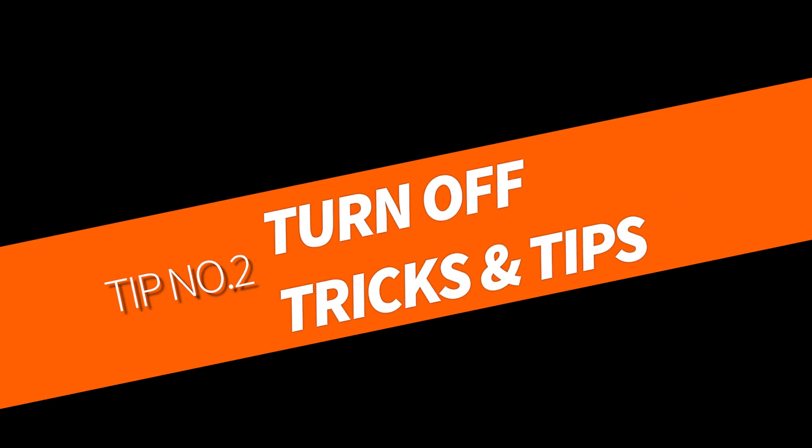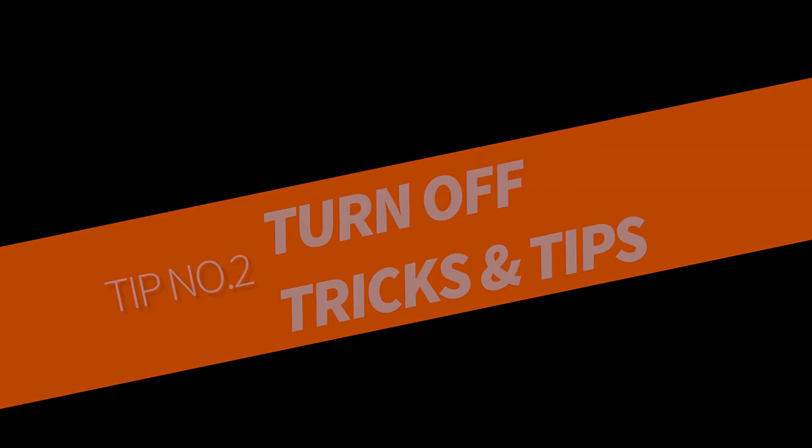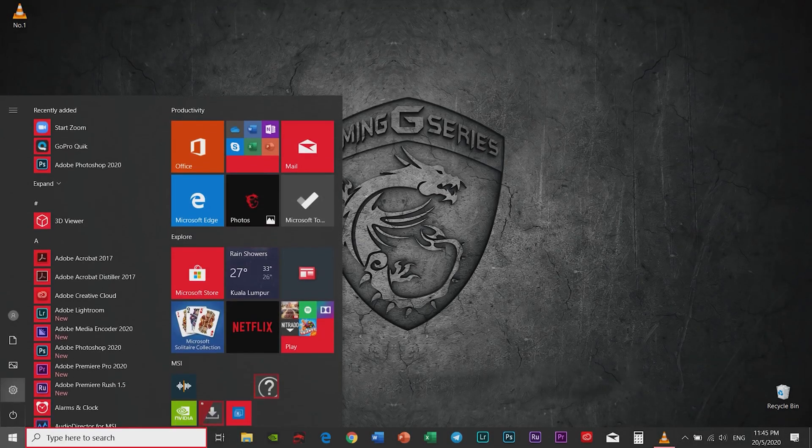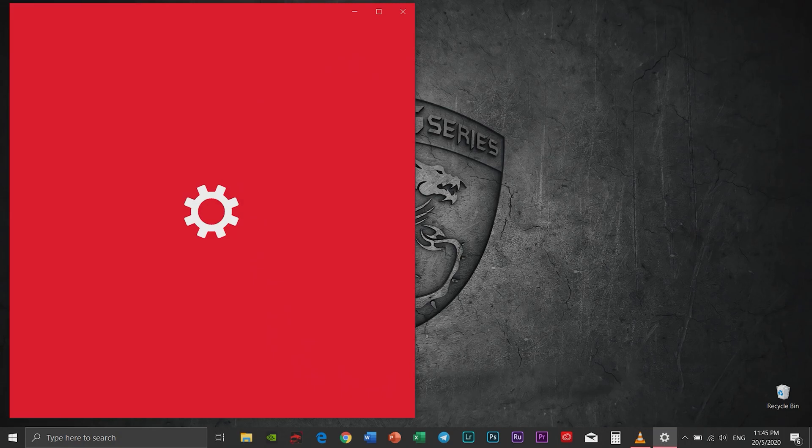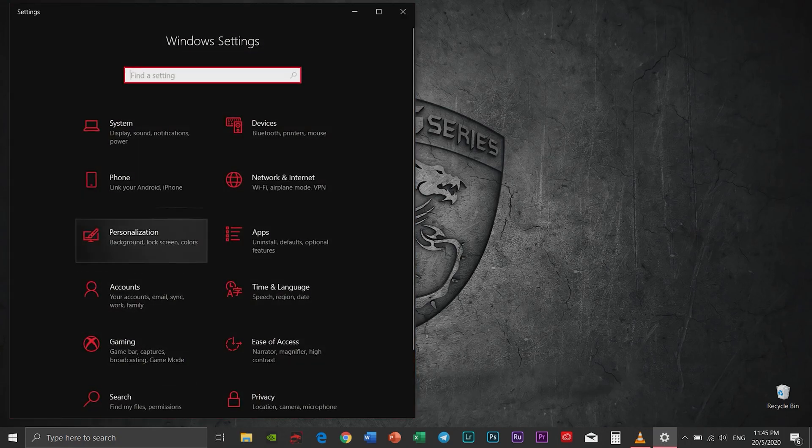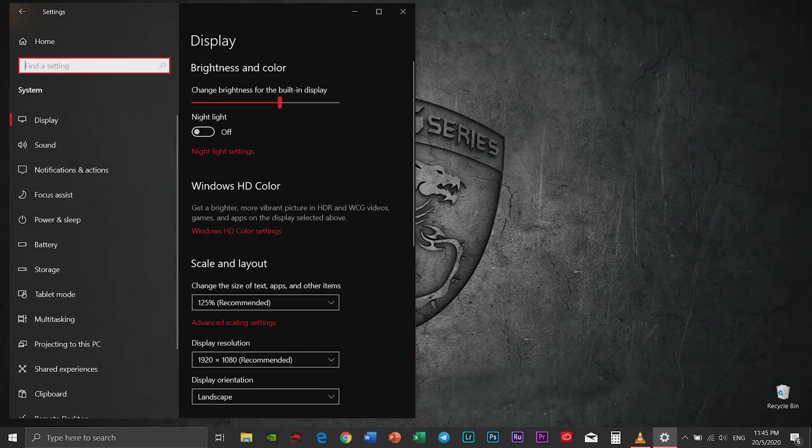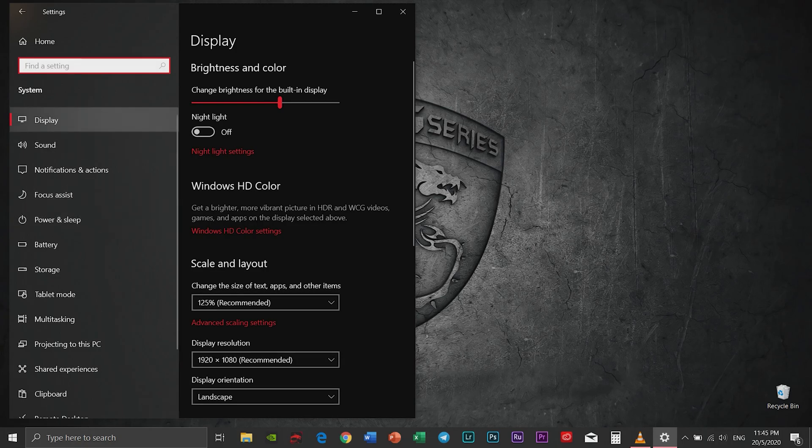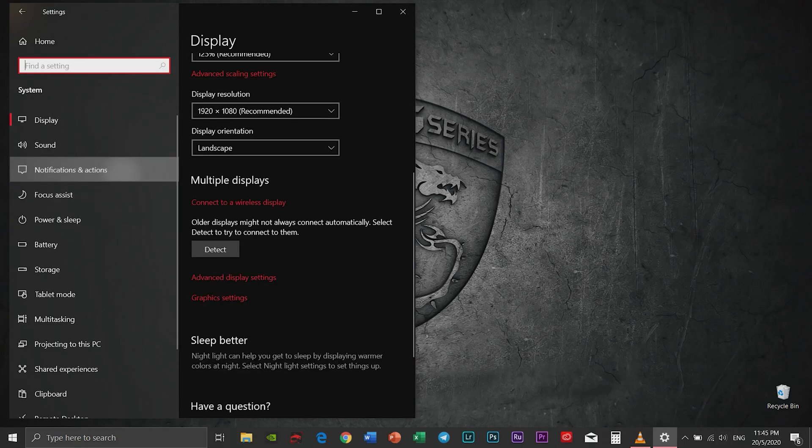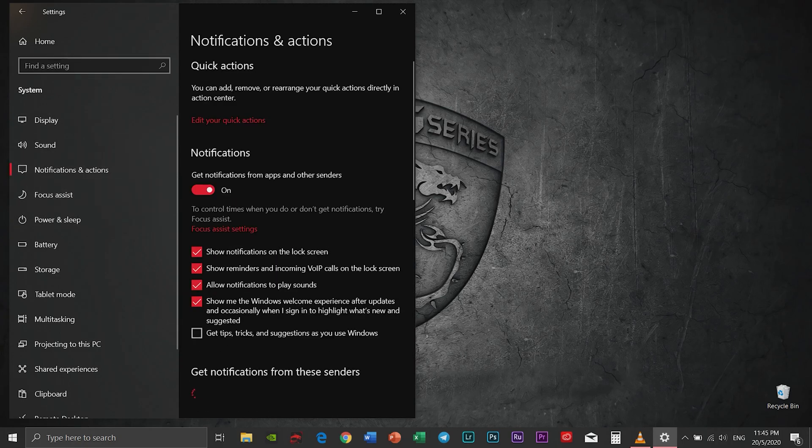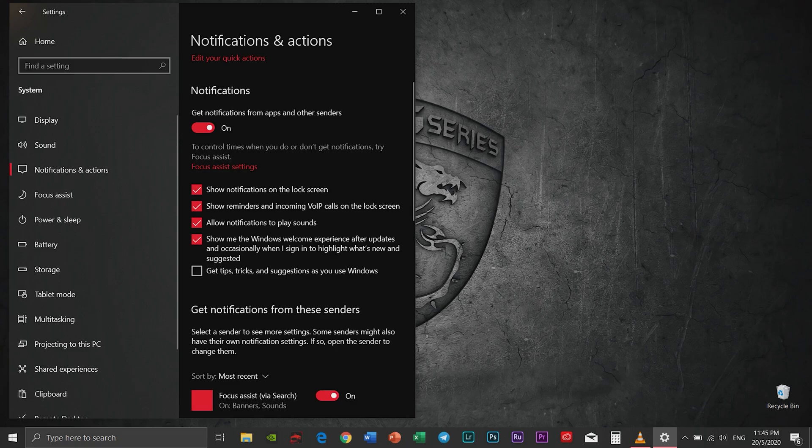Tip number two: Turn off the tricks and tips. Go to your settings and find the notification. Now turn off Windows 10 tricks and tips because this will only slow down your computer.